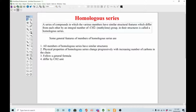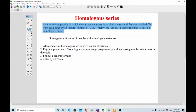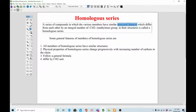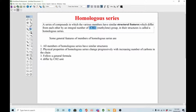The definition of homologous series is: it is a series of compounds in which the various members have similar structural features. If they contain a single bond, all members of that series will contain a single bond. If they contain a double bond, they will always contain a double bond — like alkenes. Another key point is that members differ by a CH2 unit. For example, methane differs from ethane by a CH2 unit, and ethane differs from propane by a CH2 unit.